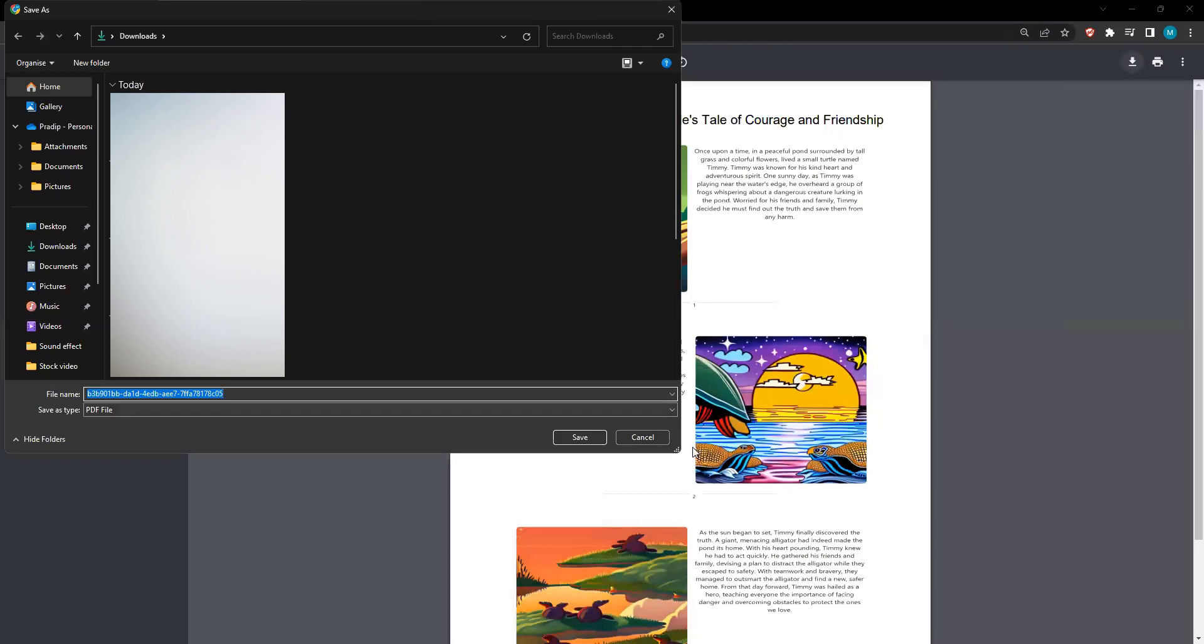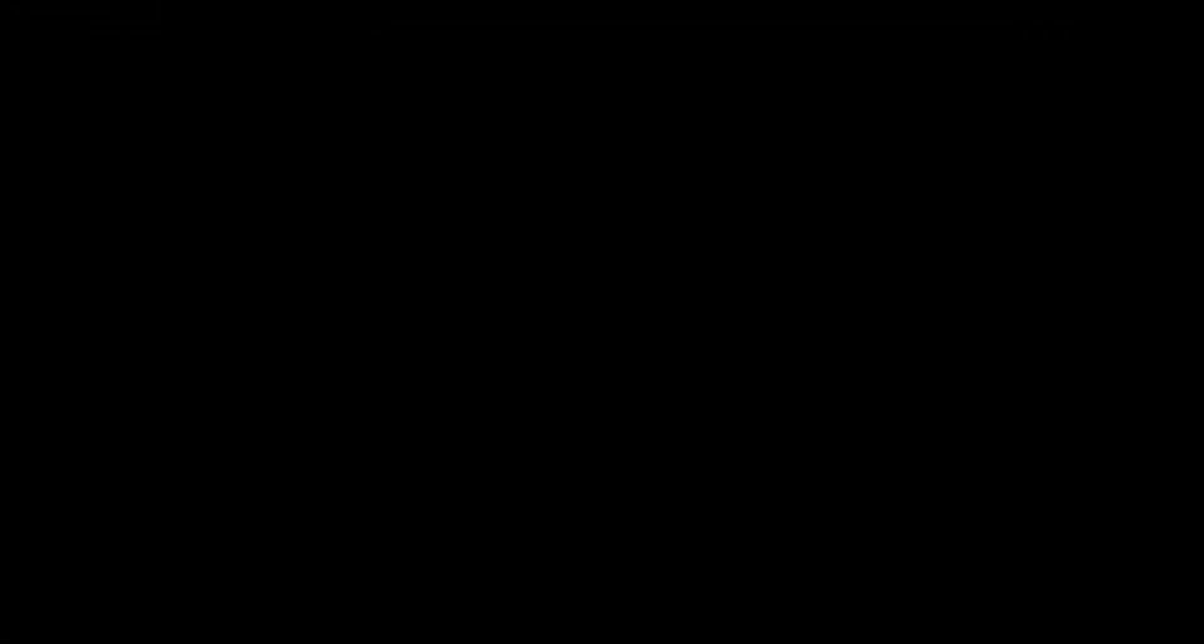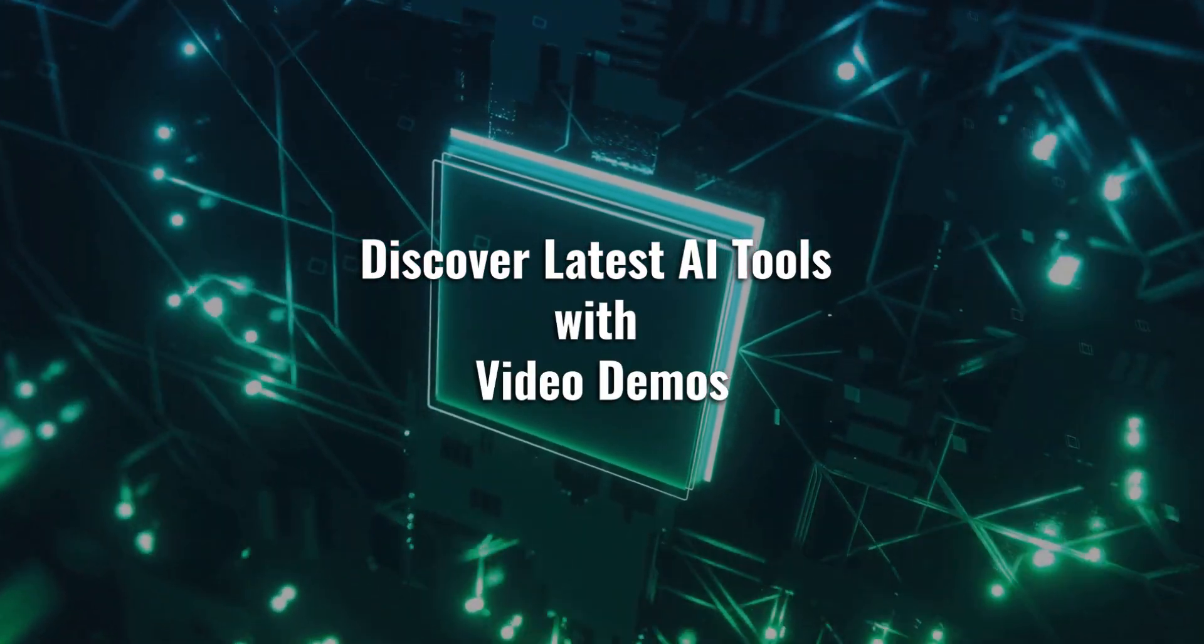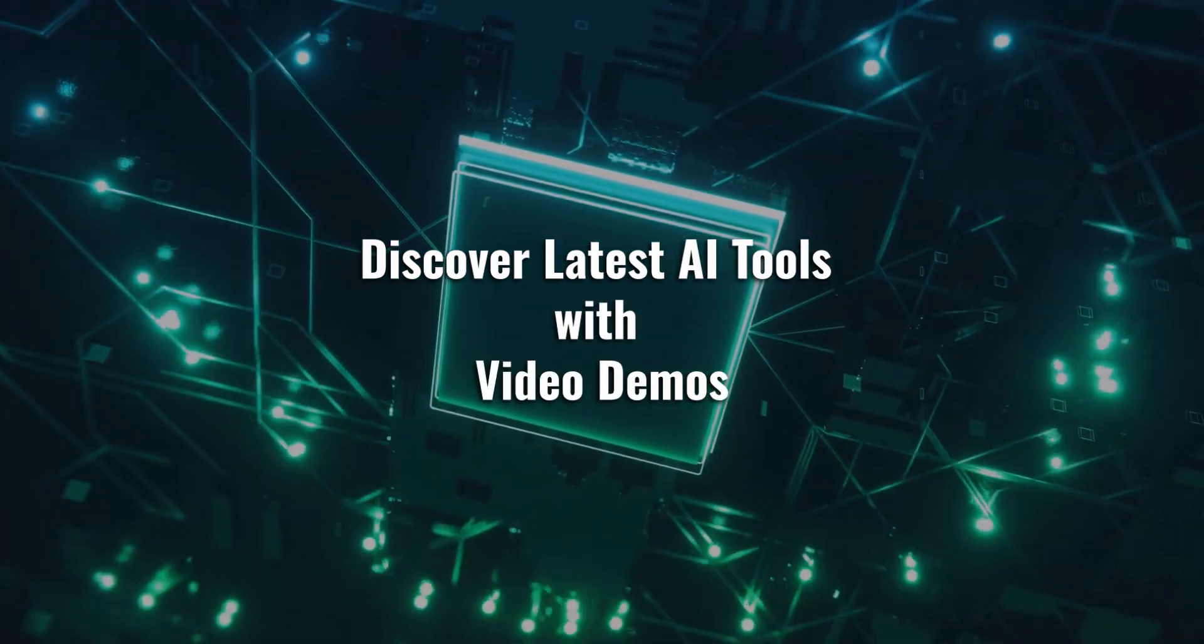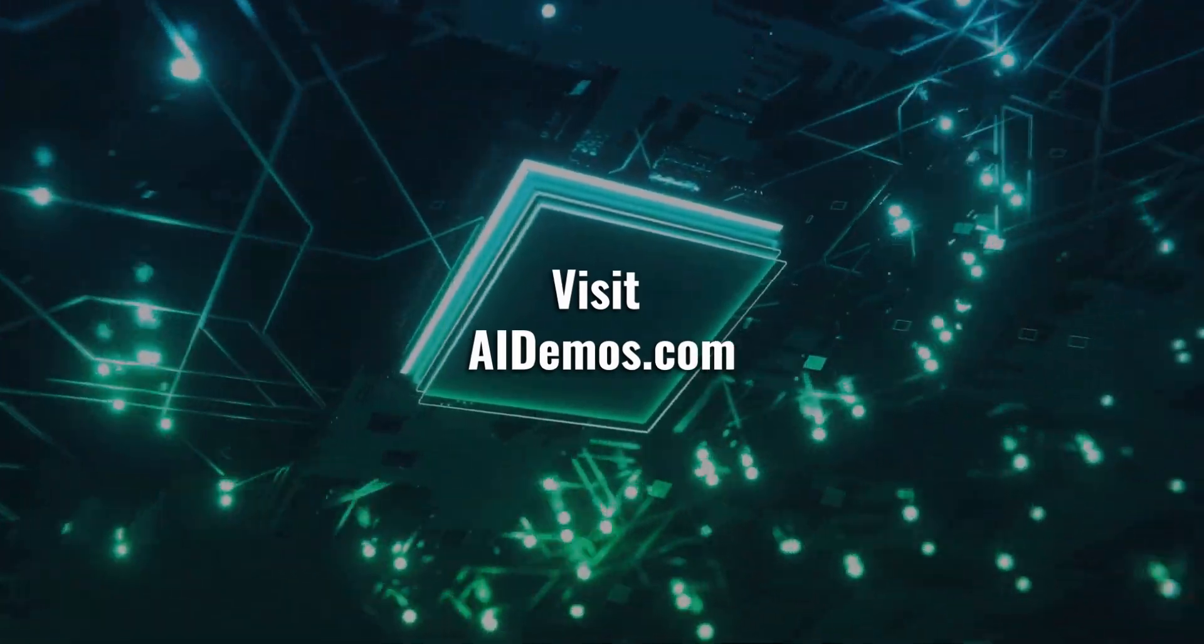If you found this video interesting, give it a thumbs up and pass it onto your buddies. Make sure to subscribe for future awesome videos. Discover latest AI tools with video demos. Visit aidemos.com.